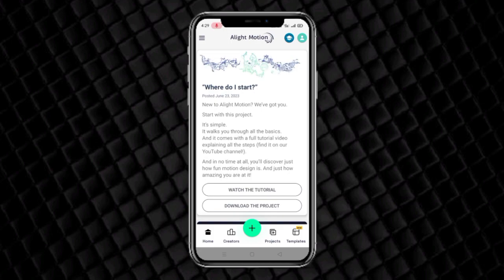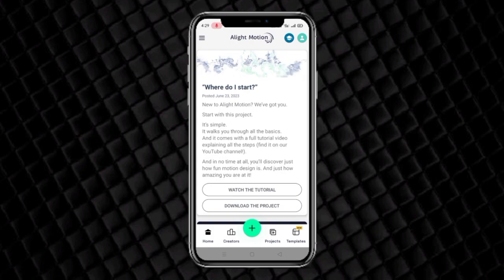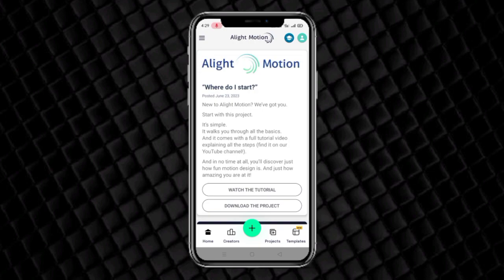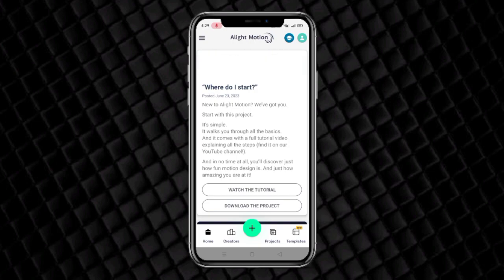First of all, in the description of the video, if you have a problem and you won't be able to download it — in the description of the video, you will find a video about how to download an XML file or how to download other files. You can see the video and easily download it.